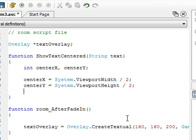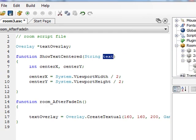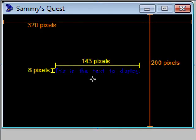Now we can use that to display our text. The next thing we want to do is get the width and height of the text itself — this 'text' parameter that was passed in. What is the width and the height of the text? Going back to our screen, we need that 143 and that 8 — those are the numbers we're looking for.